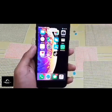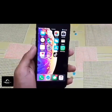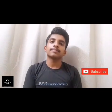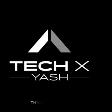Do not forget to like, subscribe. Thank you.